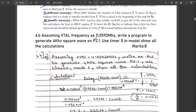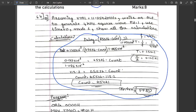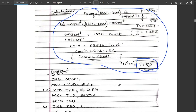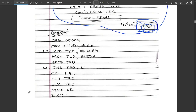The next question: assuming a crystal frequency of 11.0592 MHz, write a program to generate a 4 kHz square wave on pin P2.1 using Timer 0 Mode 1, showing all calculations. The delay is calculated, the count value is determined and converted to hexadecimal. The 16-bit count is split: higher bits stored in TH0 (FFh) and lower bits in TL0 (8Dh). The assembly language code for this is shown.